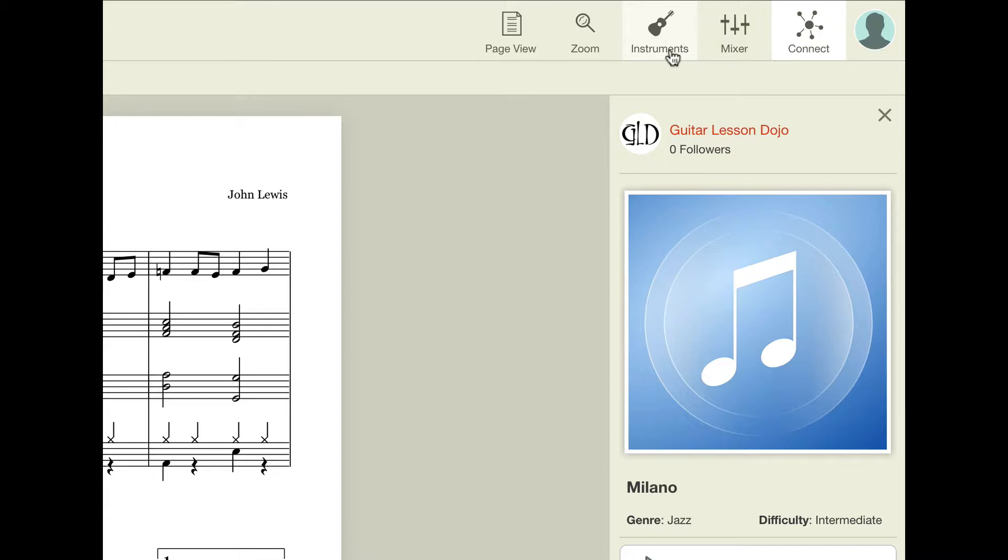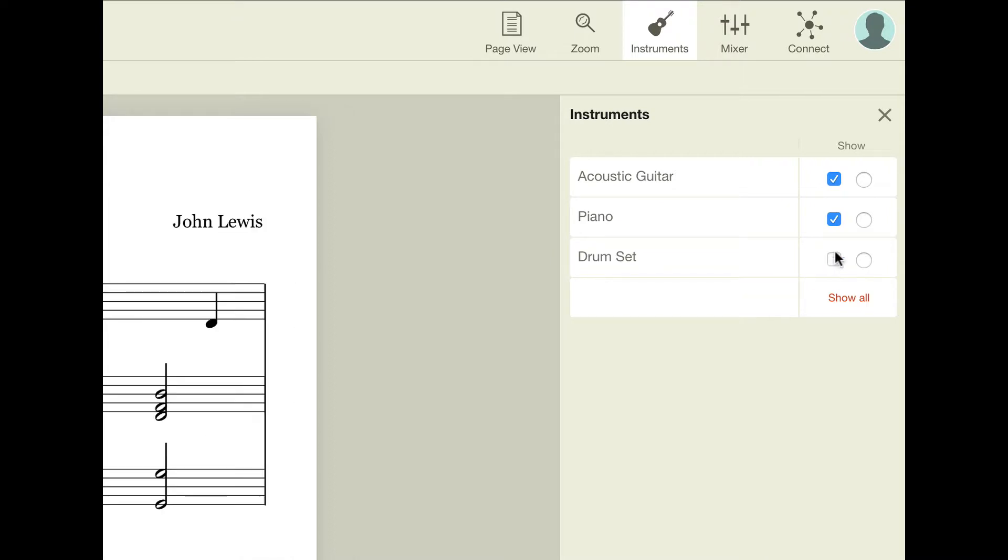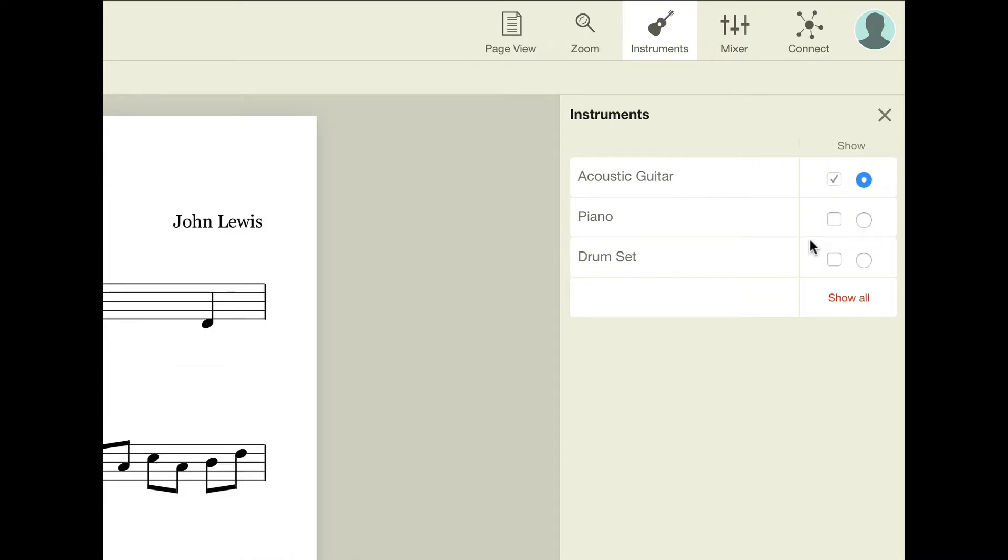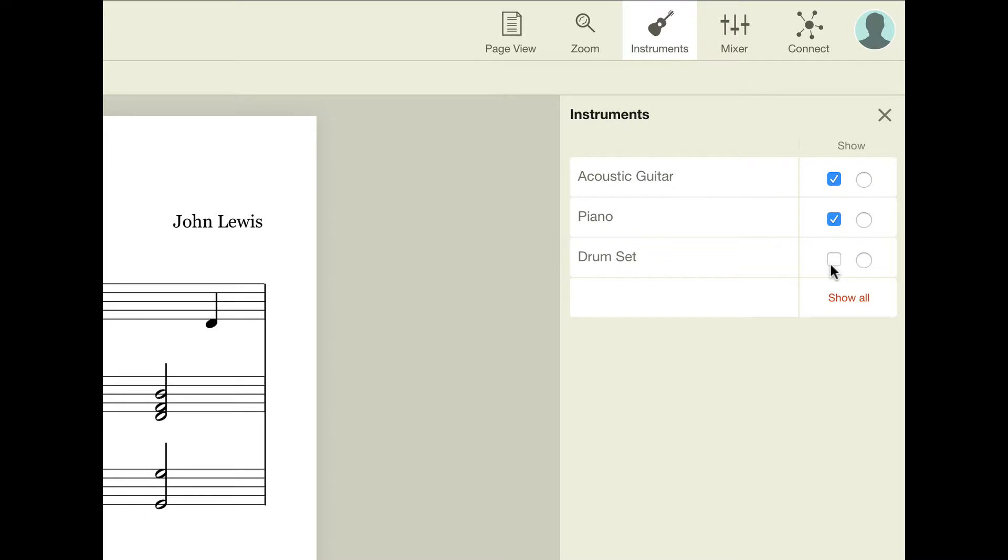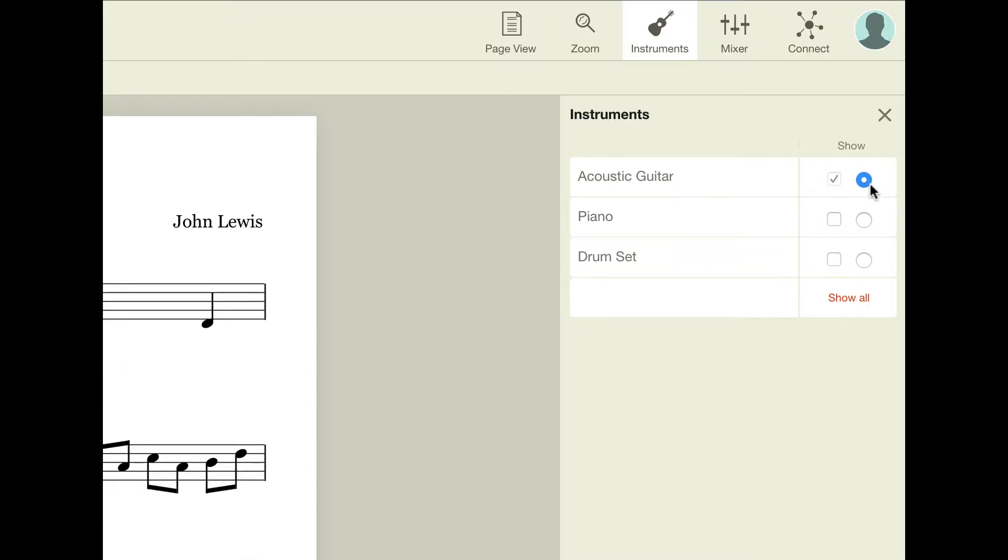When you click on the instruments icon, you'll notice a menu appear on the right-hand side of your screen with options to hide or show various instruments. By default, all the instruments are shown. You can either deselect individual instruments or you can select just the instrument that you want to play by selecting its radio button. When I select that, all of the other instruments disappear from view.